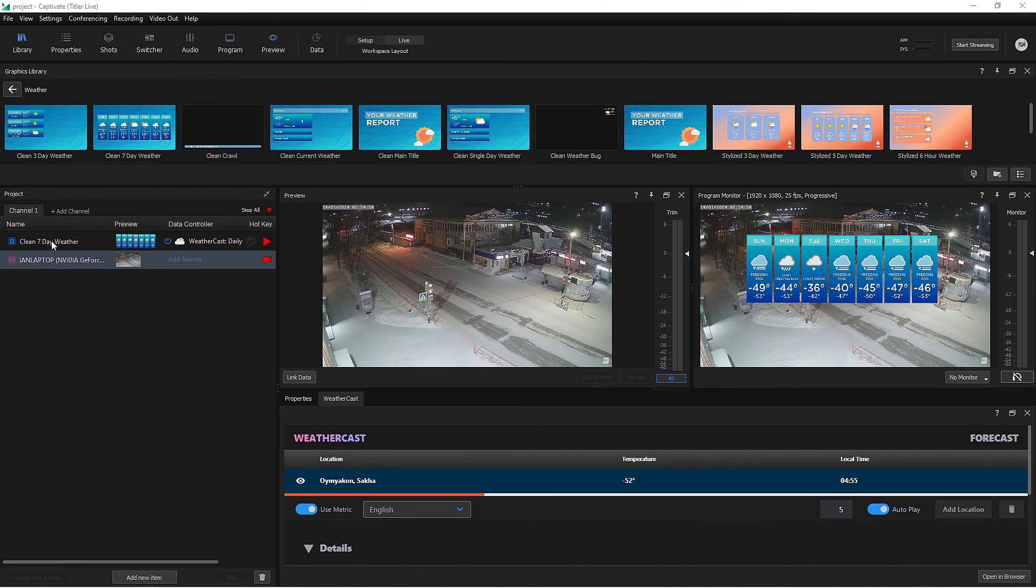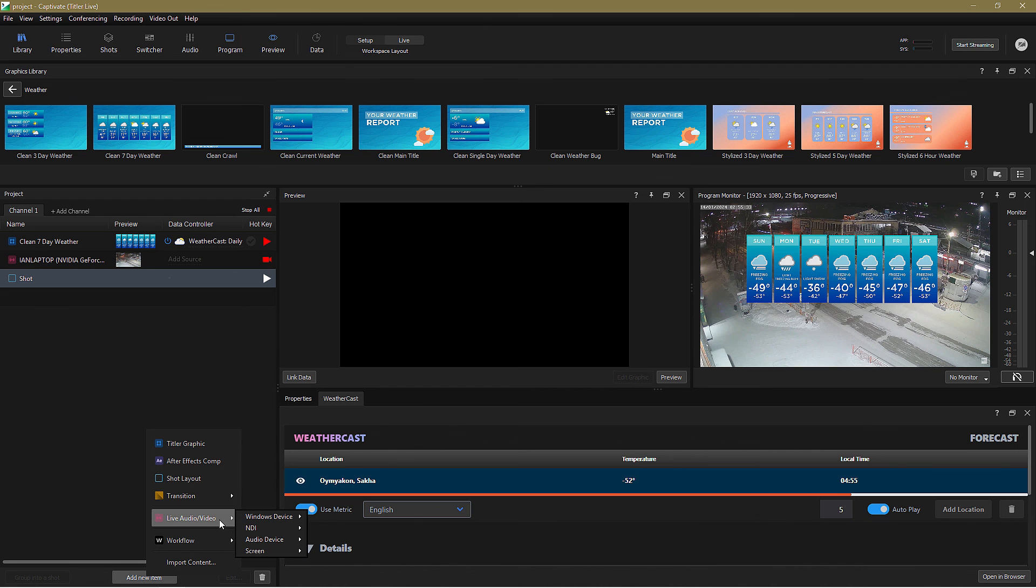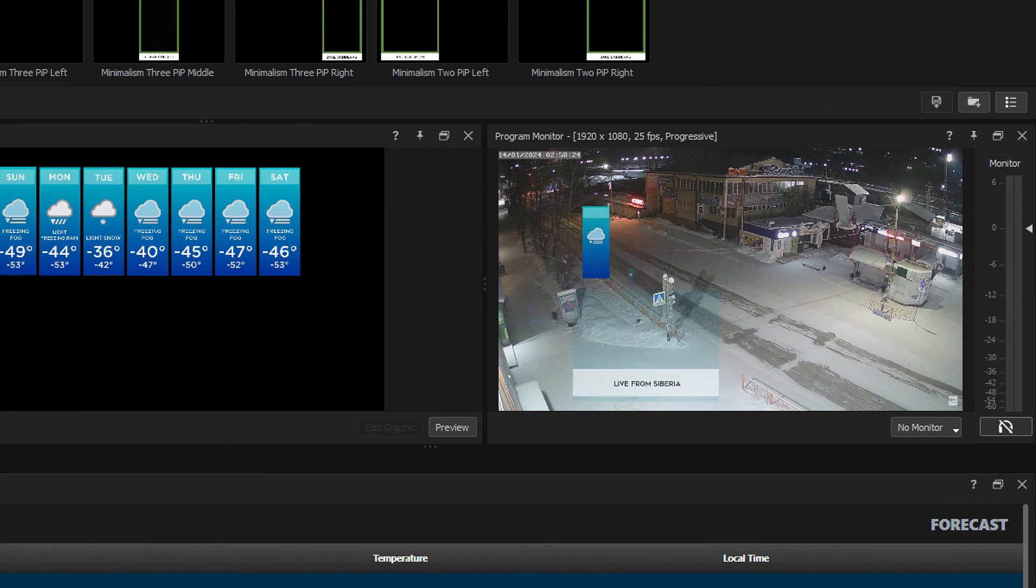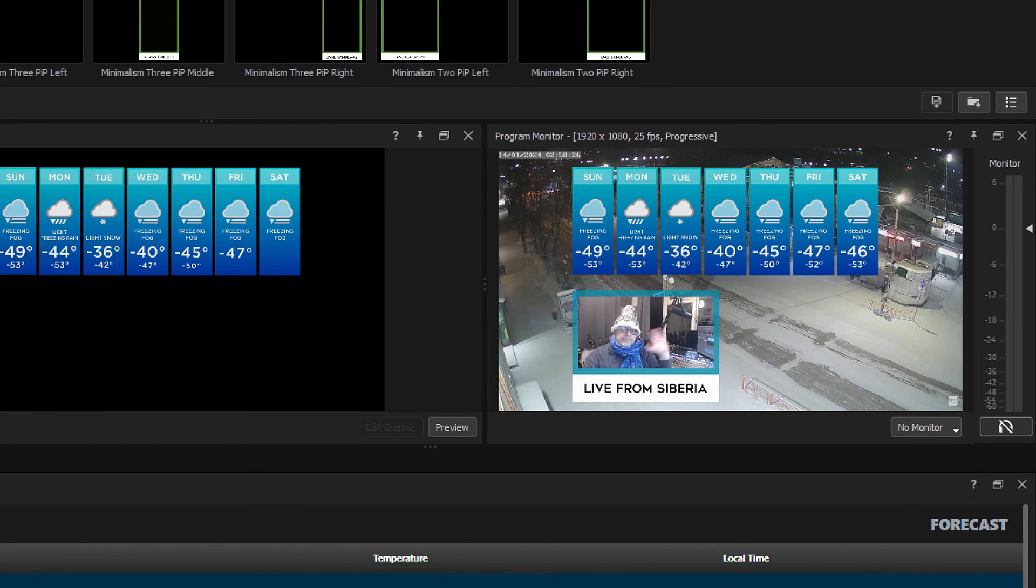And Captivate being what it is, I can of course group these two elements into a shot, along with other sources, such as this picture in picture, allowing me to play out all the items simultaneously.